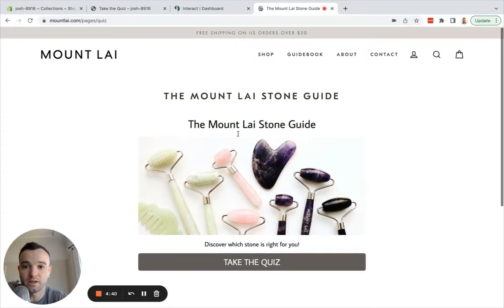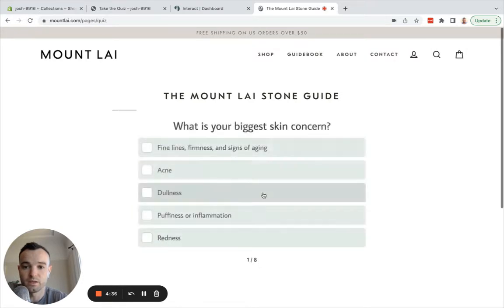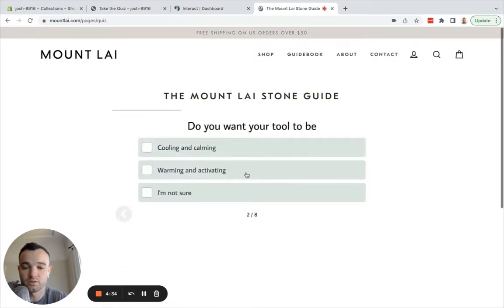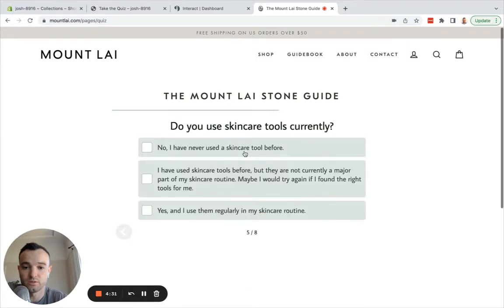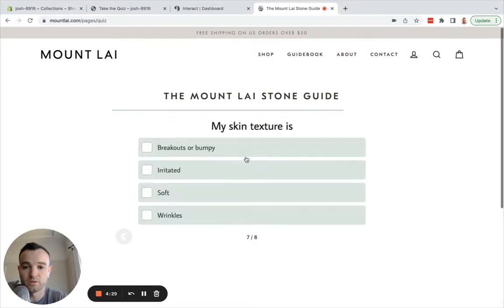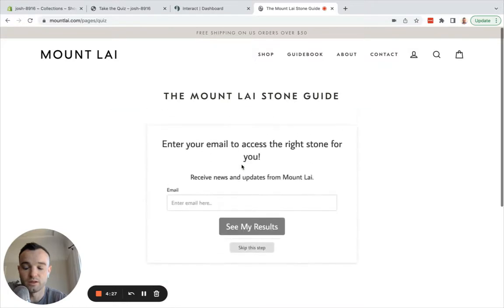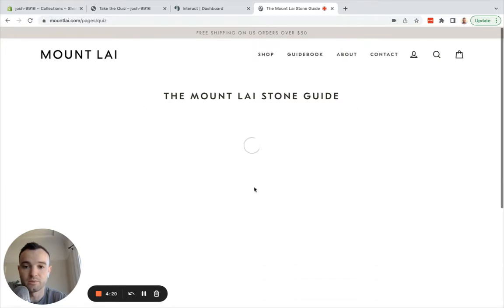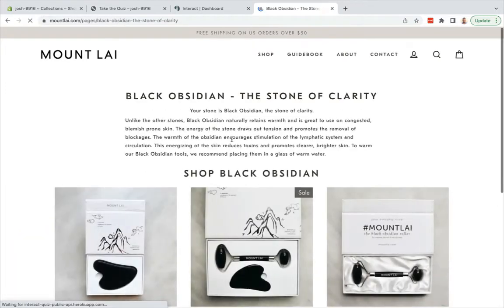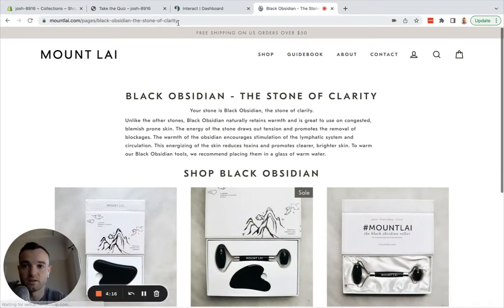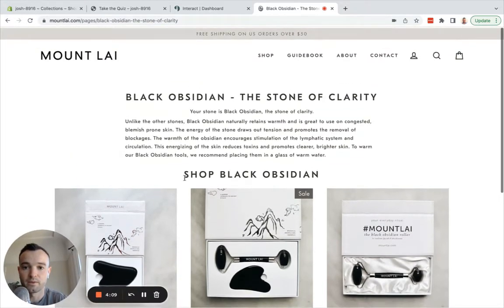Let's look at how this works on Mt. Lai. They have this Mt. Lai Stone Guide, which is a product recommender. You take the quiz, you answer the questions — there are eight questions. Once I finish those questions, I will be presented with an opt-in form at the end. This integrates with Klaviyo and segments based on which outcome I get. I'm going to skip it so I can see my results. And now you'll notice that the page redirects to a different URL that has my product recommendations on it. This is a Shopify collections page — that's the setup.